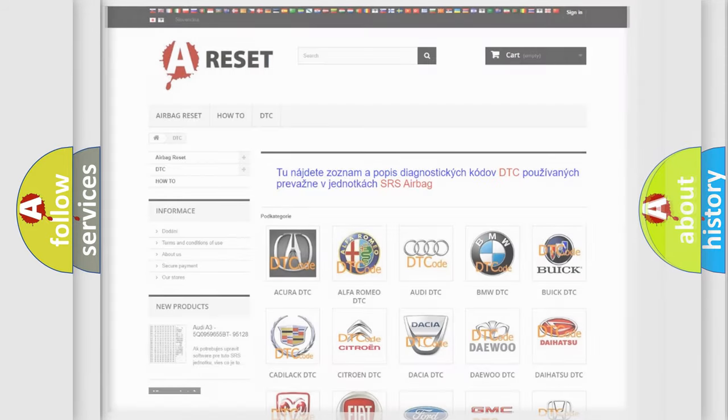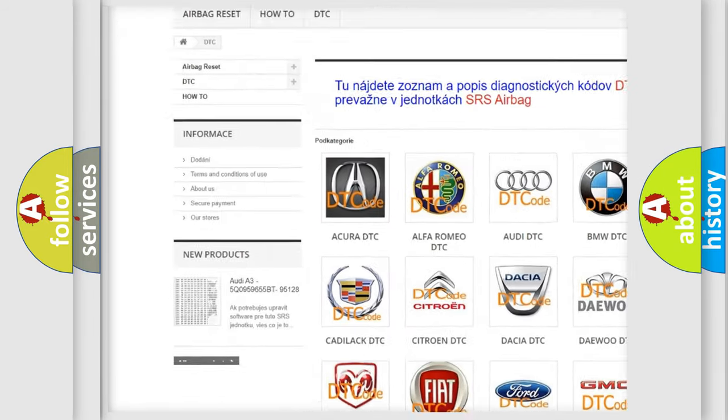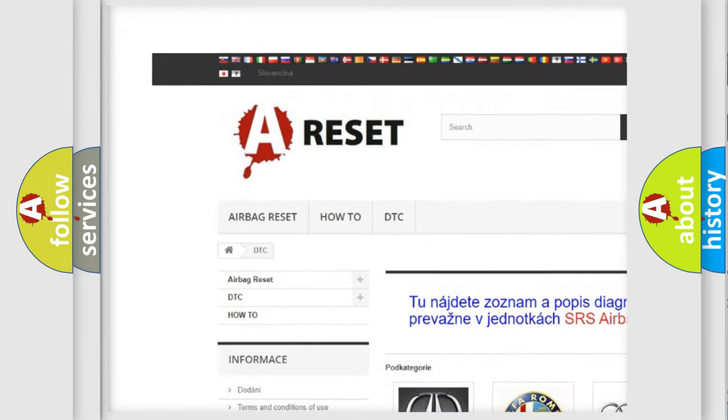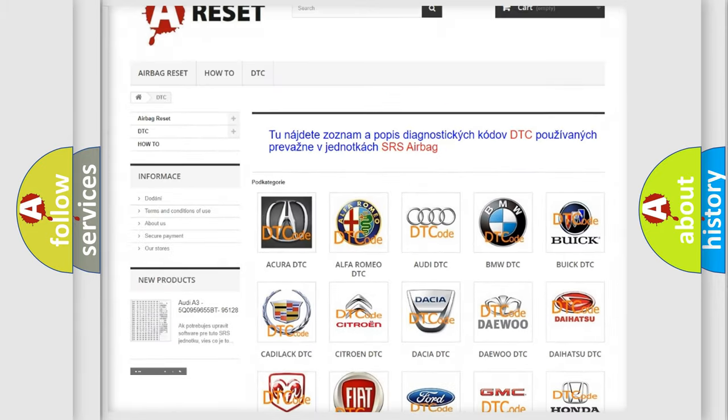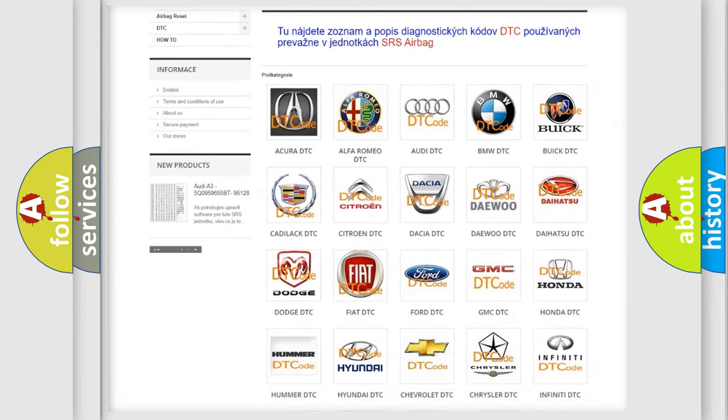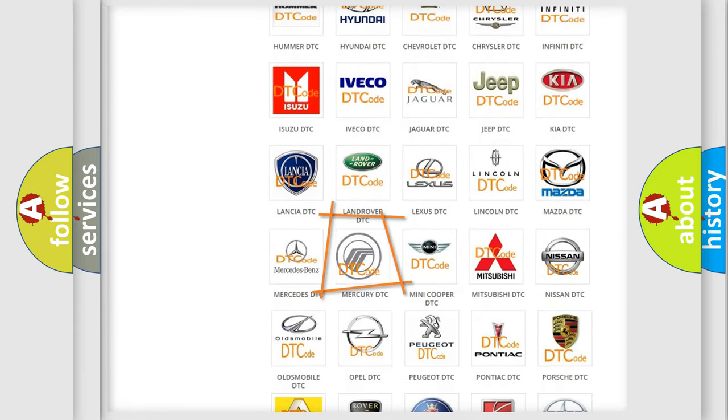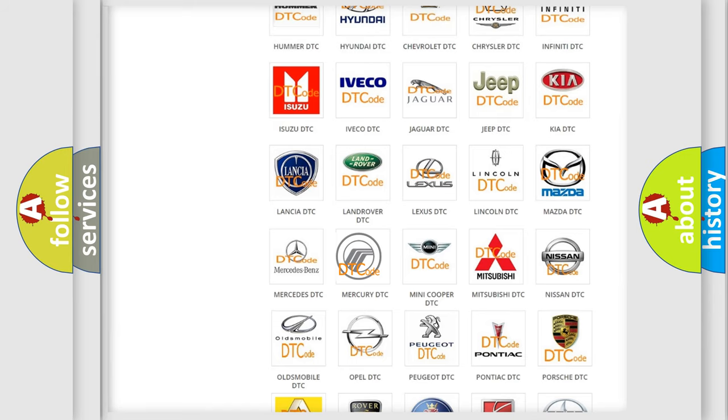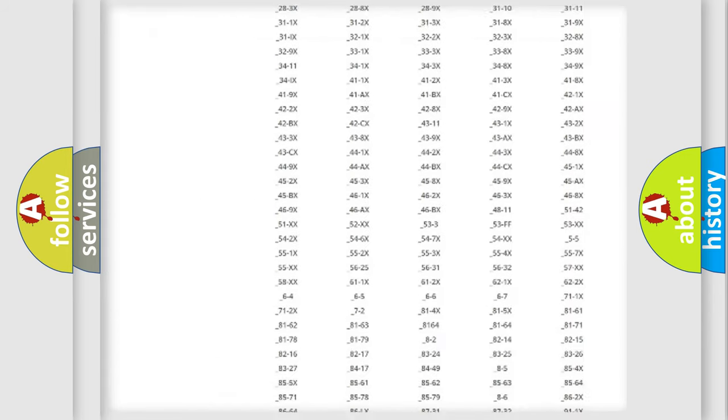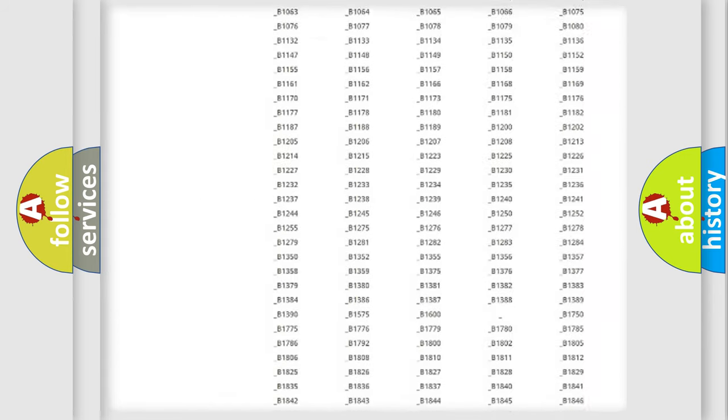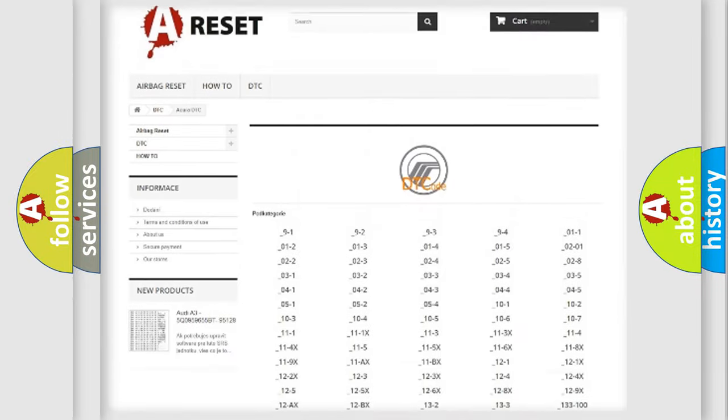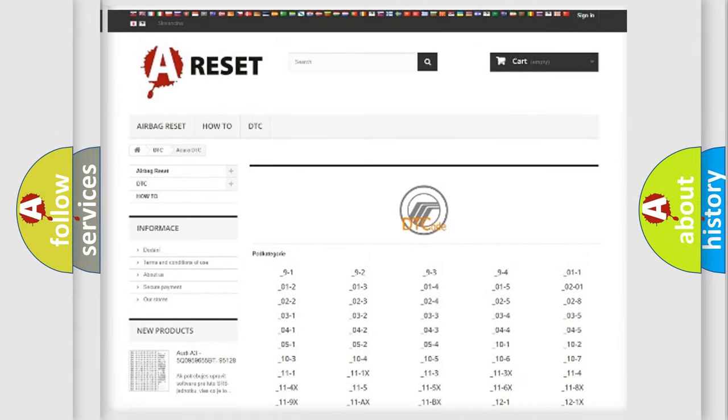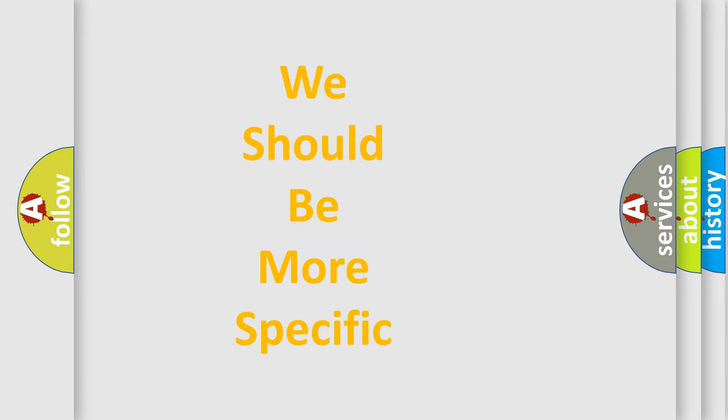Our website airbagreset.sk produces useful videos for you. You do not have to go through the OBD2 protocol anymore to know how to troubleshoot any car breakdown. You will find all the diagnostic codes that can be diagnosed in Mercury vehicles, and also many other useful things. The following demonstration will help you look into the world of software for car control units.